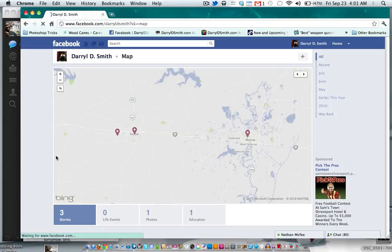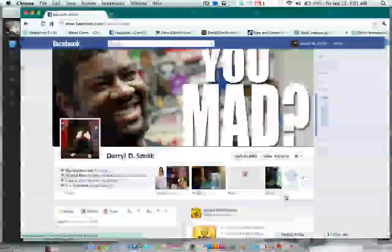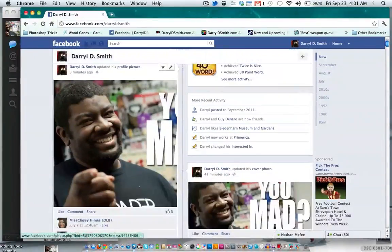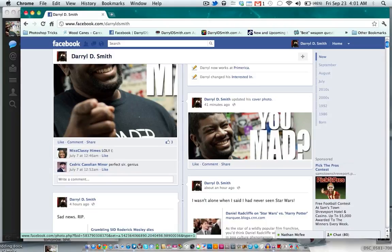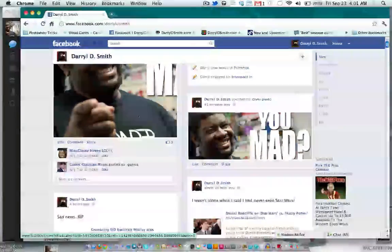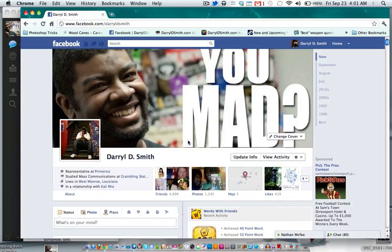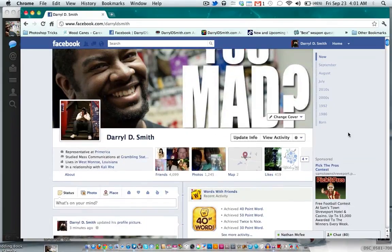The Map lets you know pretty much where you've been — unique but not that exciting. Everything else is pretty much the same, but the Timeline is a complete jumble of things. You can't get the old profile back — this is the new Facebook profile, a.k.a. Facebook Timeline.